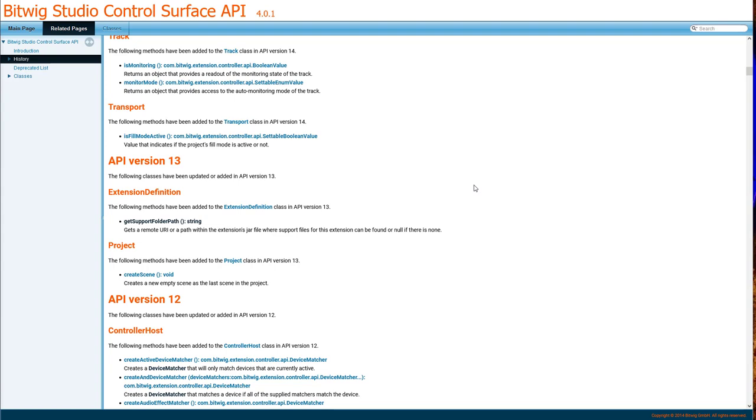To use version 14 you need to have the new Bitwig version 4, which introduced this API version. But first, let's have a look at version 13, which was introduced in the last numbers of the three version of Bitwig.